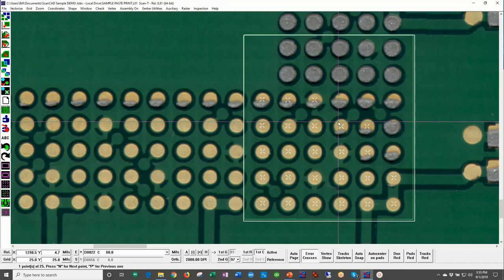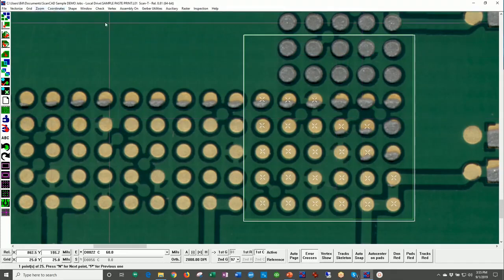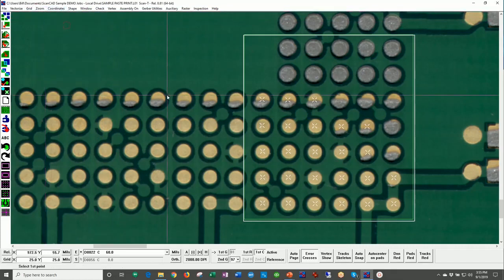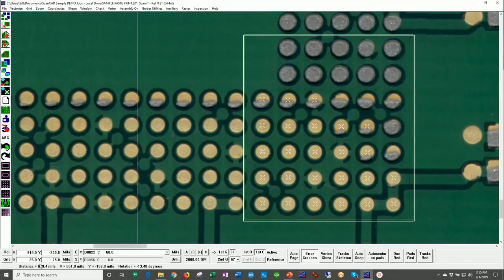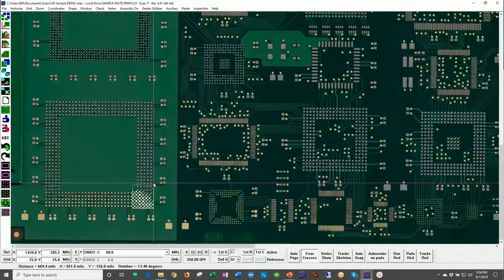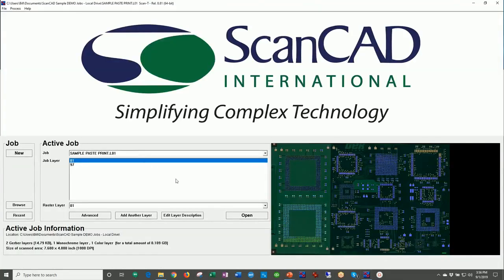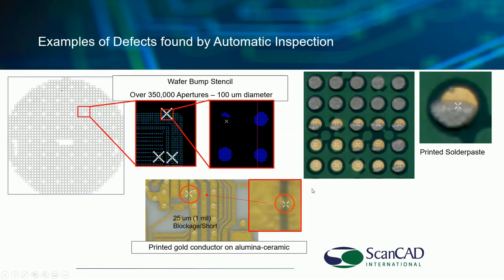We also perform dye underfill inspection, wire bond inspection, and more — it's a true multi-purpose 100% inspection system. For measurement, under coordinates we can measure point to point. For example, measuring from one point to another, the bottom of the screen shows 669 mils, an X and Y amount, and a rotation of 13.48 degrees. Let's quit out of this solder paste example and go back to the PowerPoint presentation.